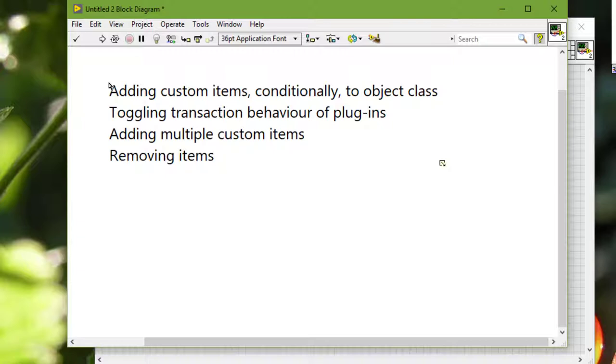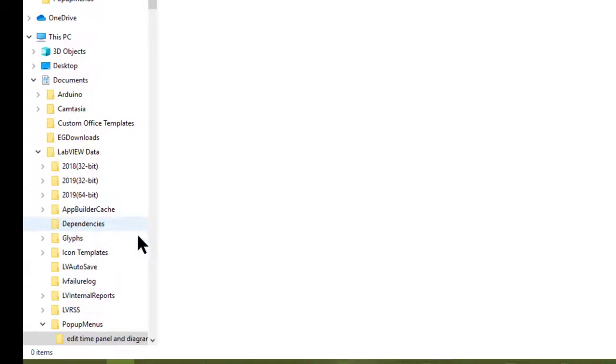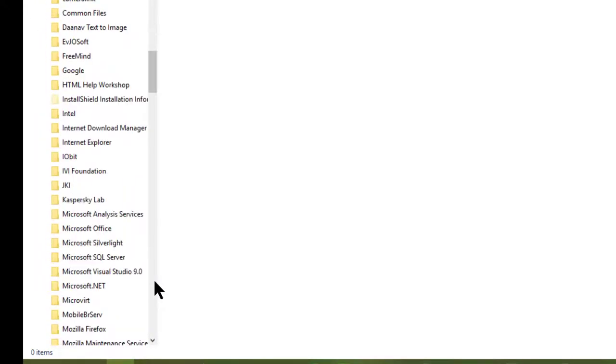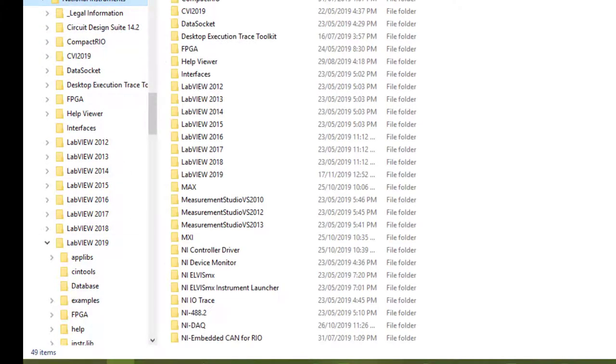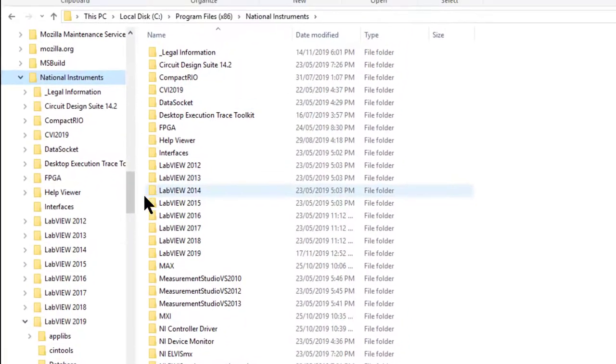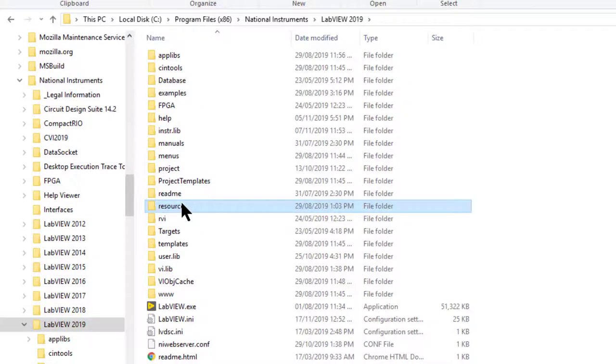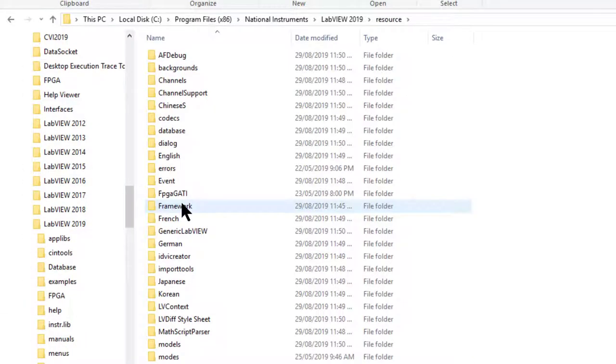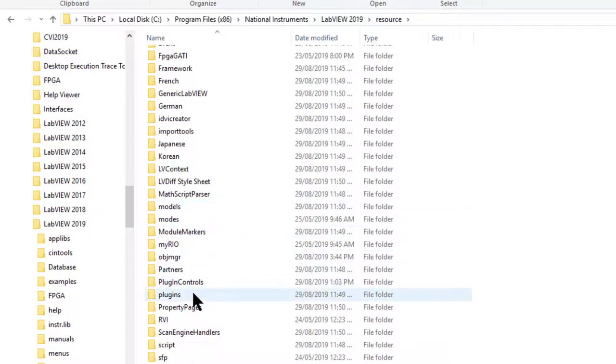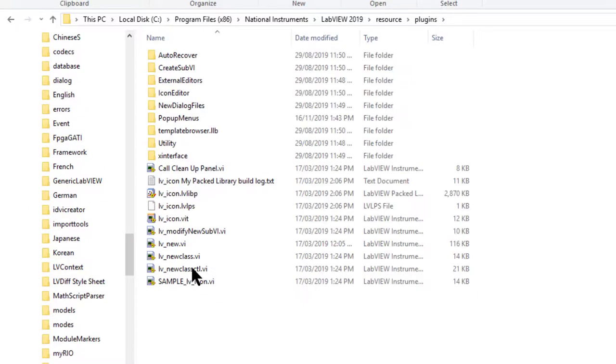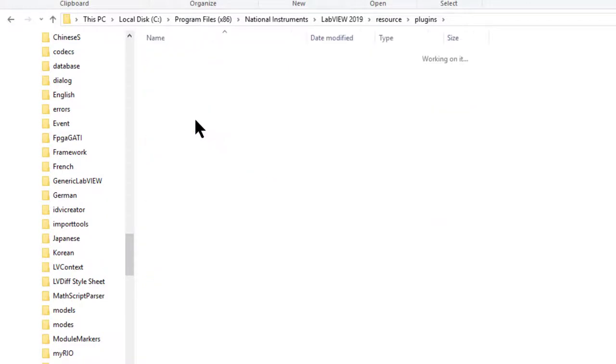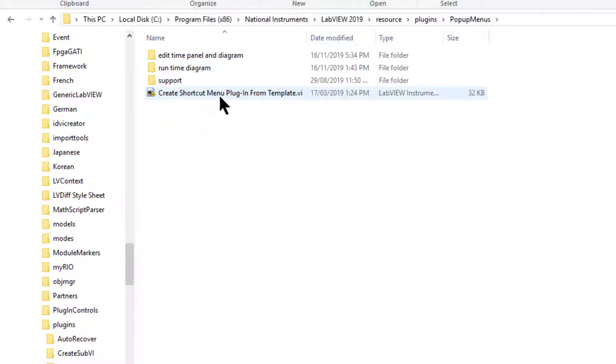Let's go and load the utility VI that NI provides with LabVIEW, which is found in National Instruments program files, then National Instruments, then the LabVIEW version we are using, then resources, then plugins, pop-up menus. There is the utility called Create Shortcut Menu Plugin from Template. Let's launch it.